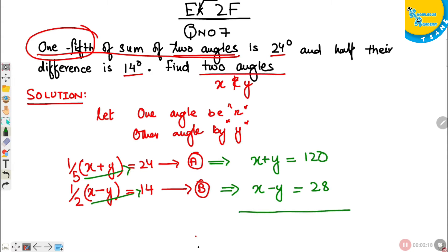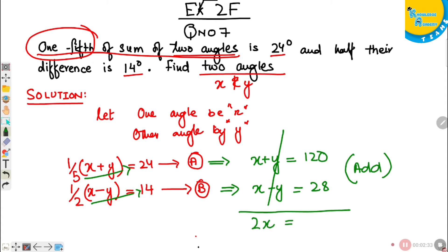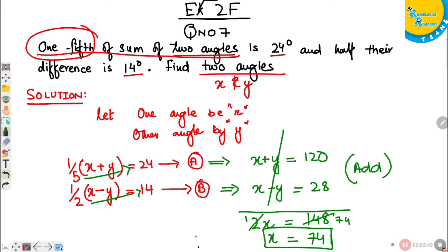Now I'll add the two equations to eliminate the Y variable. The Y terms cancel. X plus X becomes 2X, and 120 plus 28 equals 148. So 2X equals 148, and X equals 74. Now I am going to put the value of X into equation B.